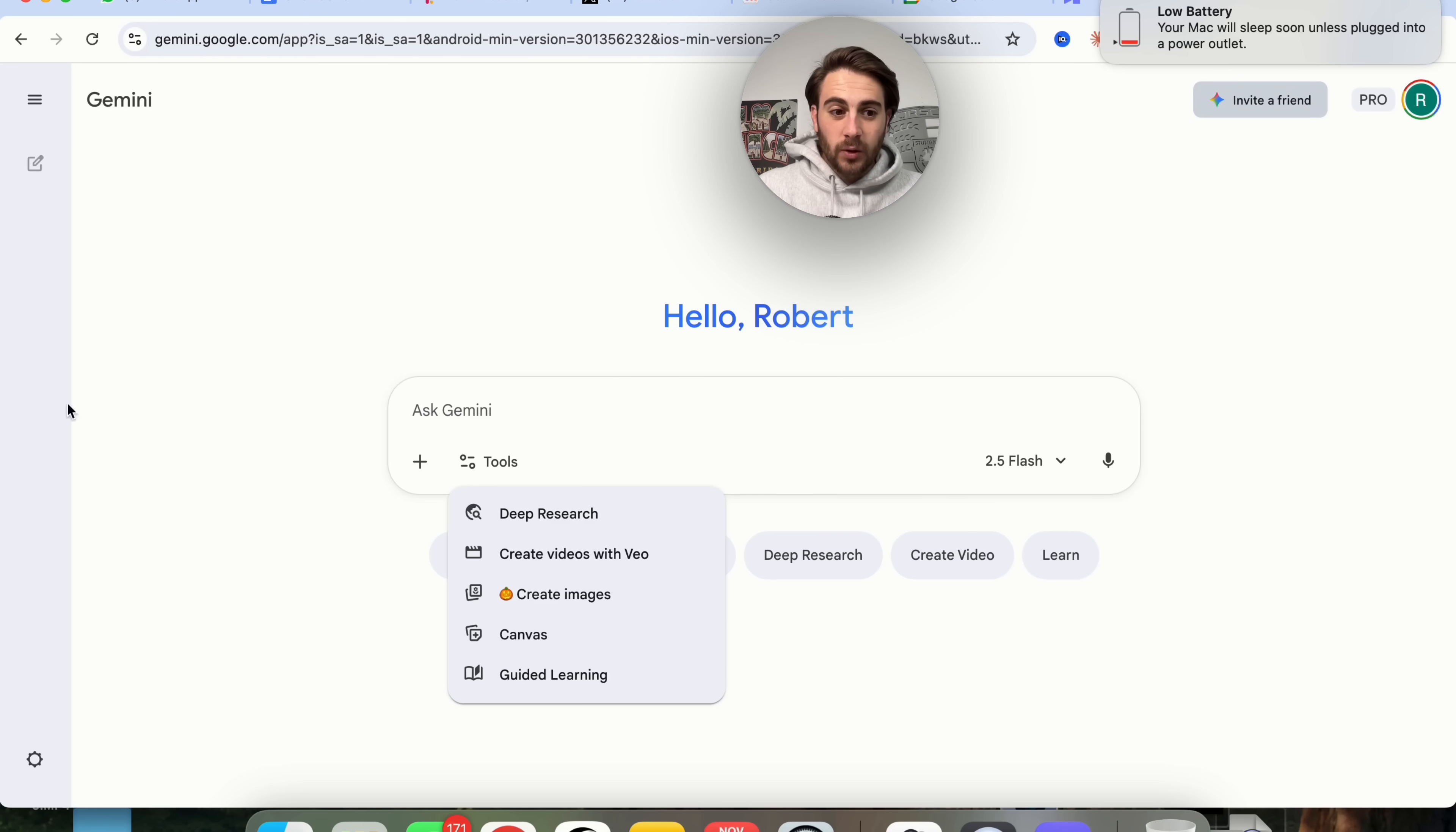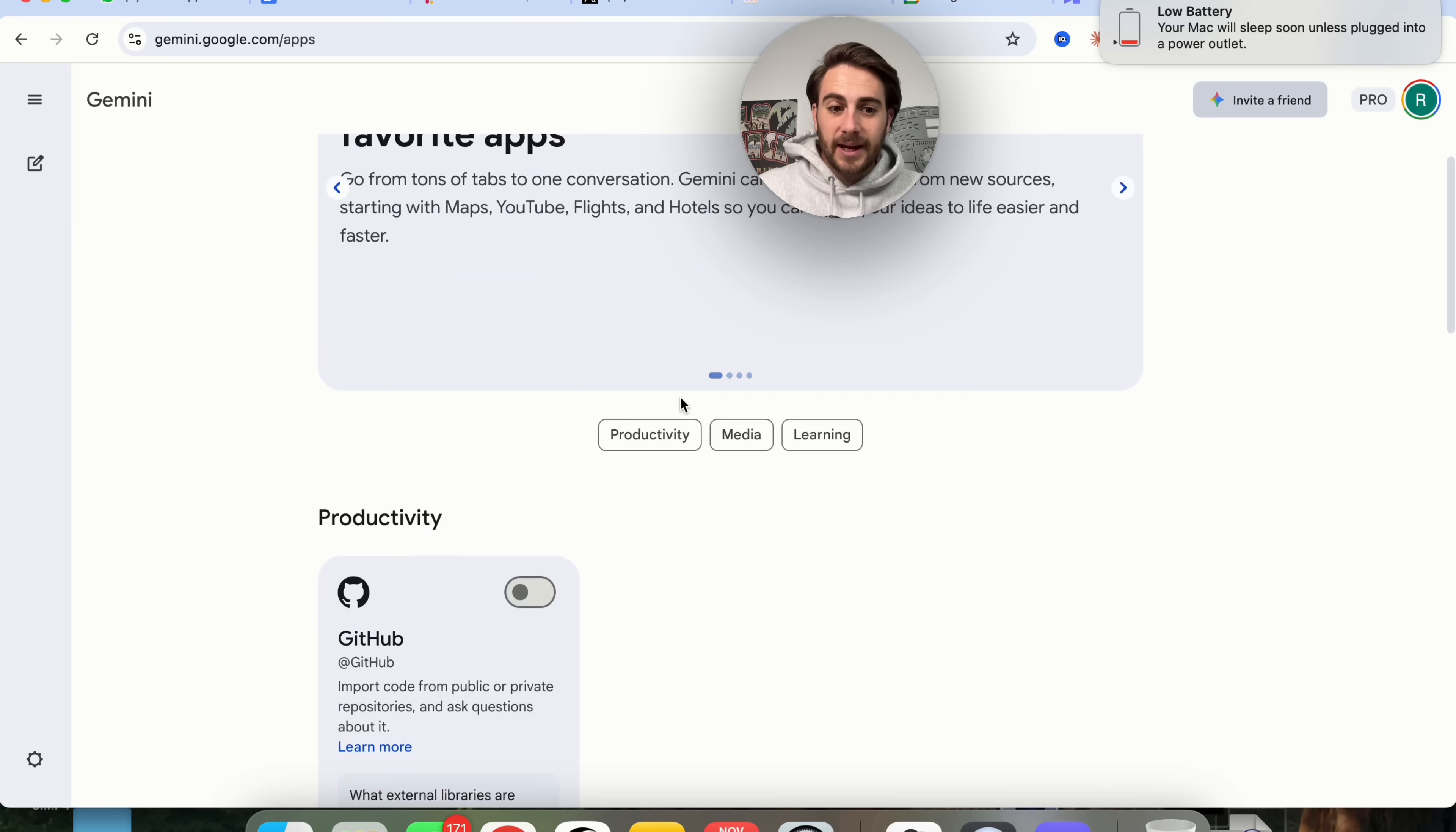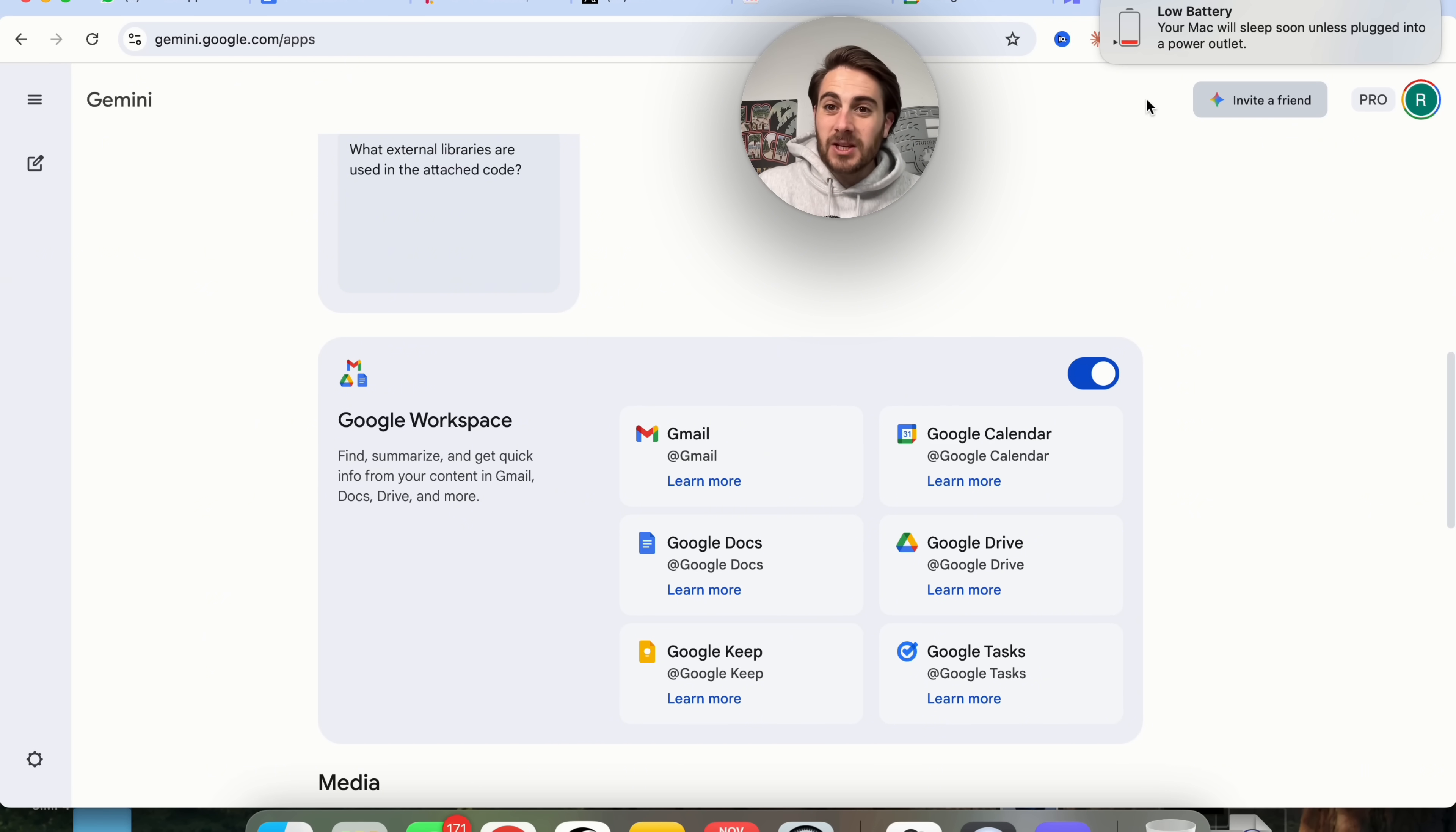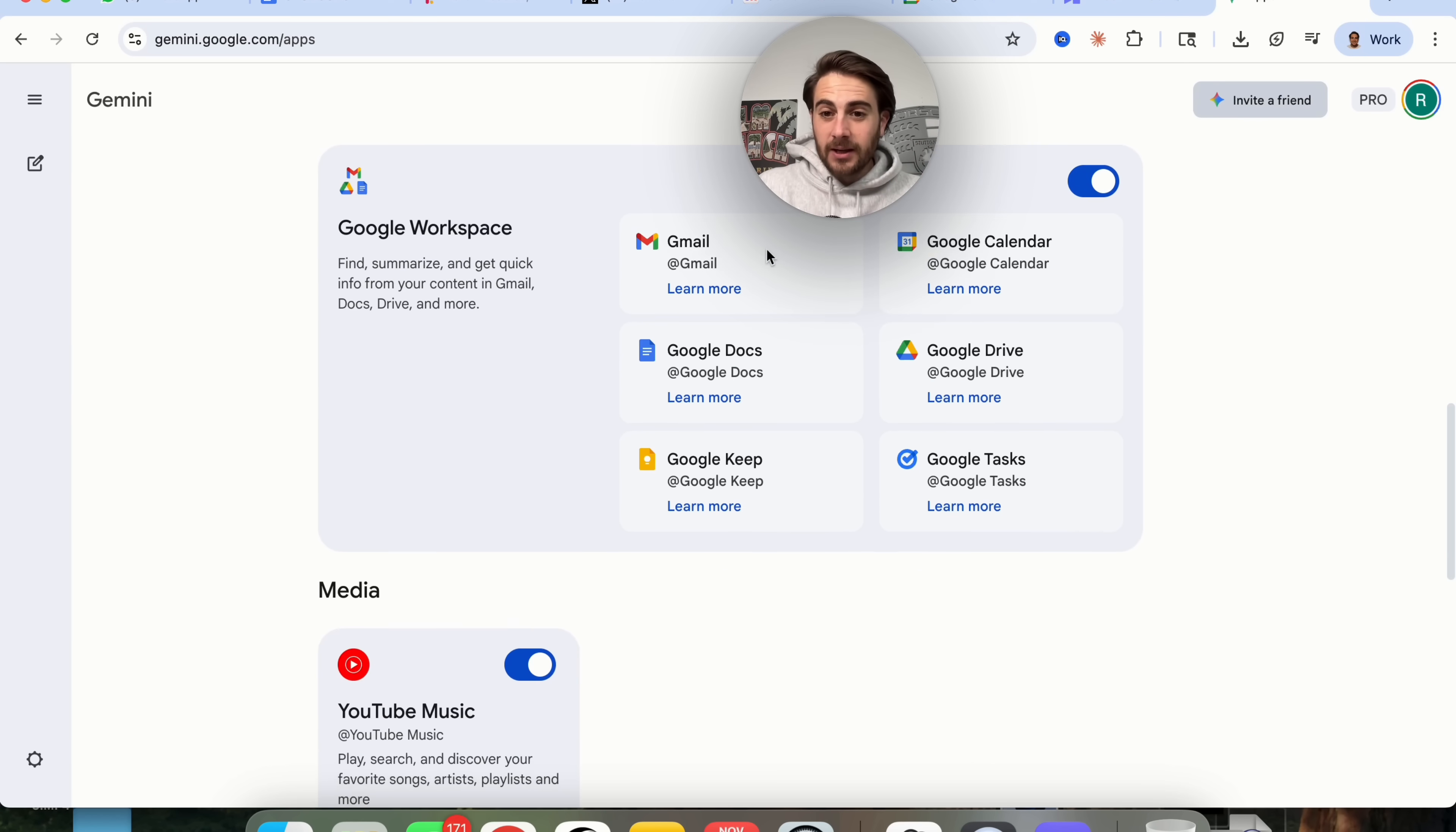What's really powerful is if you come back over to Gemini and see your connected apps, you can come down here and connect your Google Drive, and then guess what? You'll be able to access all of your different meeting notes, all directly from inside of Gemini.